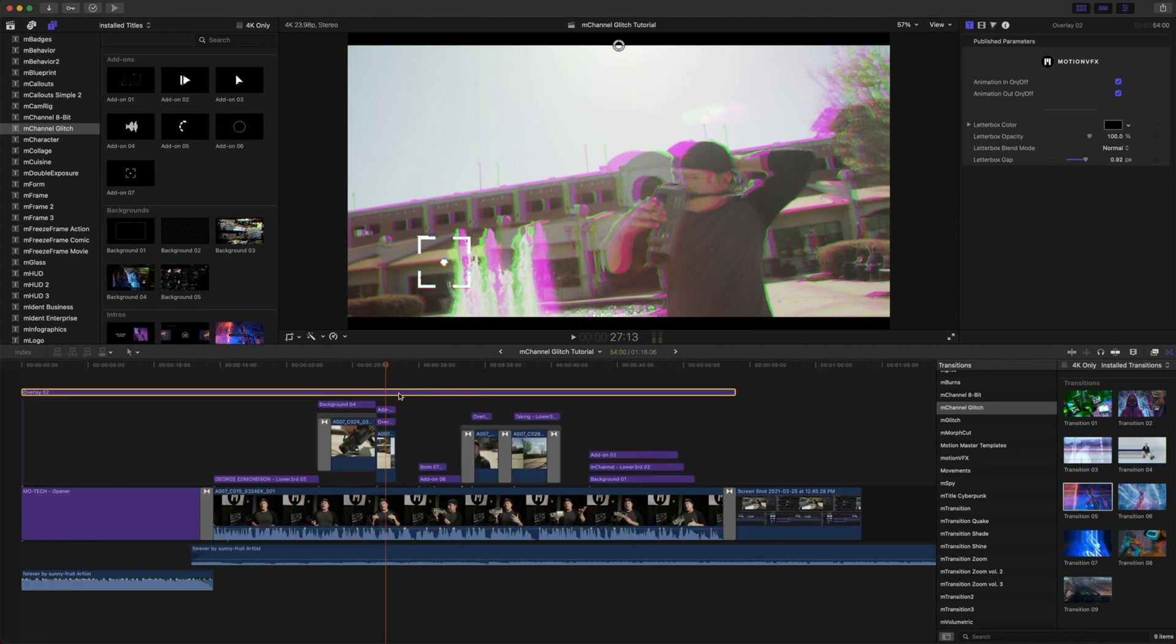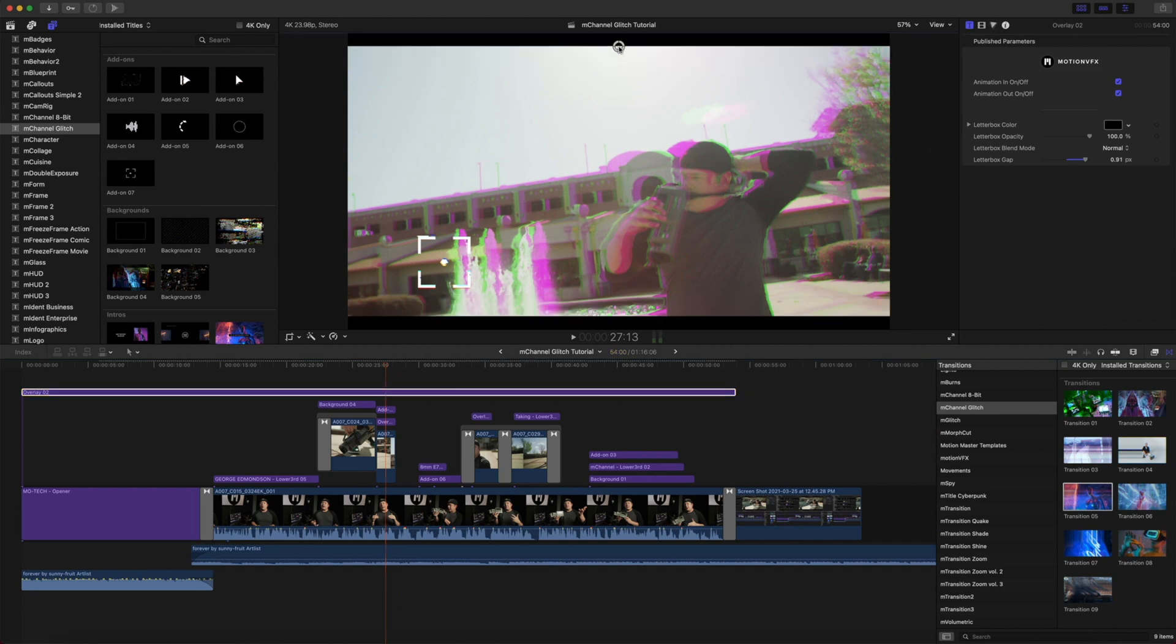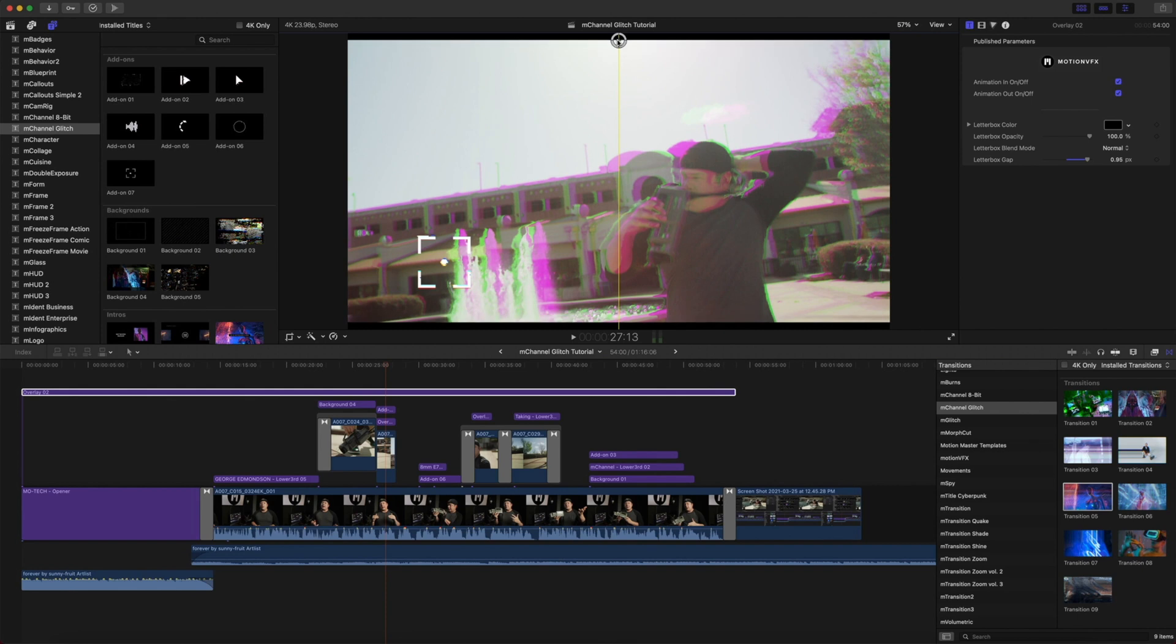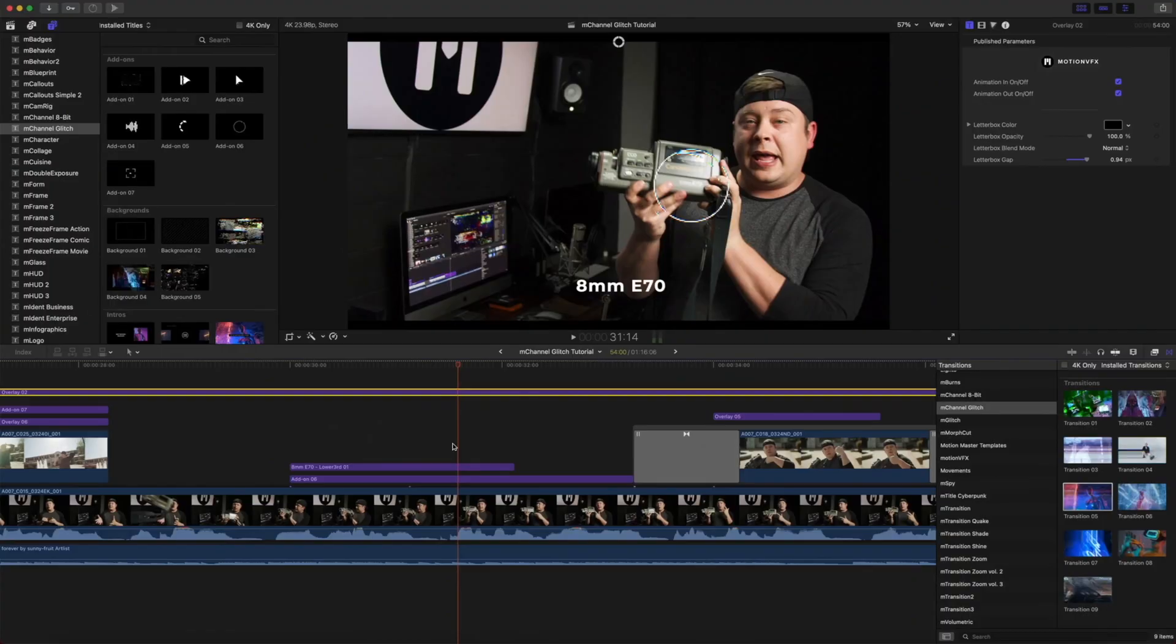You can see that we have overlay number two on top of our entire project and this is just a letterbox. It is very simple with these on-screen controls, animations in and out.